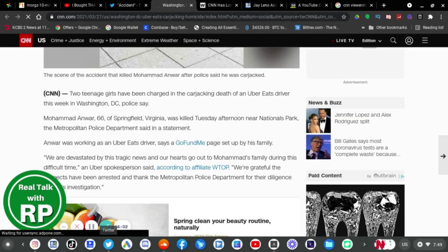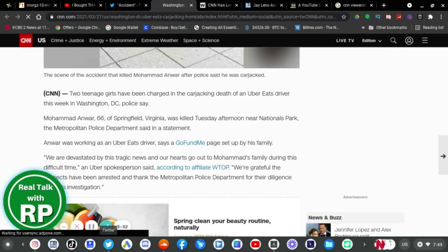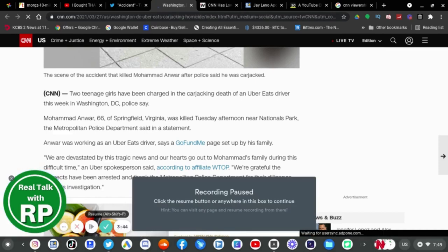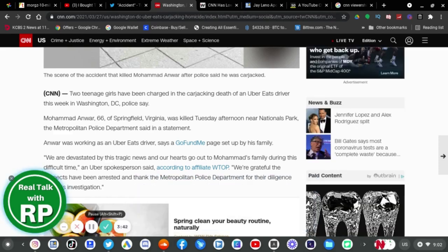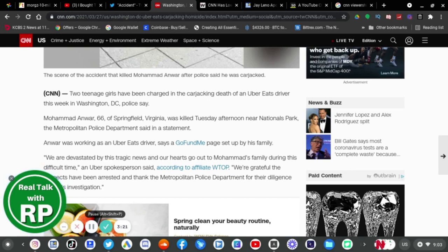He was allegedly assaulted and carjacked by two teenagers. Two teenagers have been charged in the carjacking death of an Uber Eats driver this week in Washington DC. Police say Mohamed Anwar, 66, from Virginia, was killed Tuesday afternoon near Nationals Park. Anwar was working as an Uber Eats driver, says the GoFundMe page set up by his family. We are devastated by this tragic news and our hearts go out to Mohamed's family during this difficult time, an Uber spokesperson said.